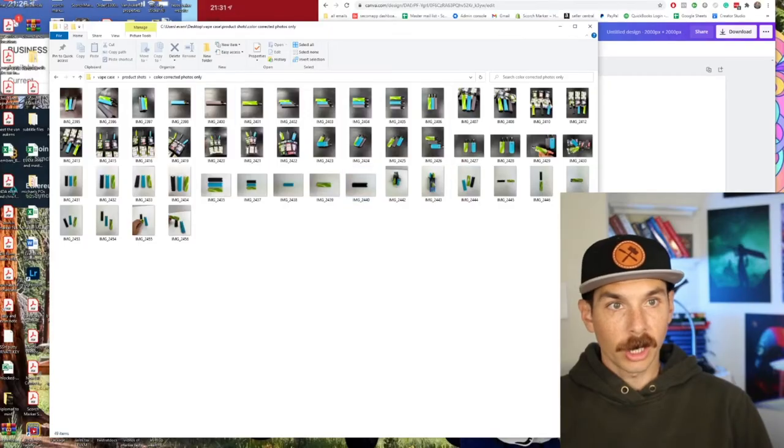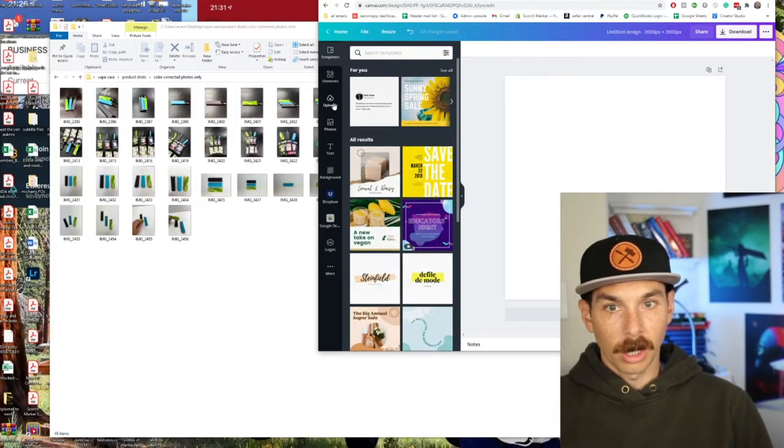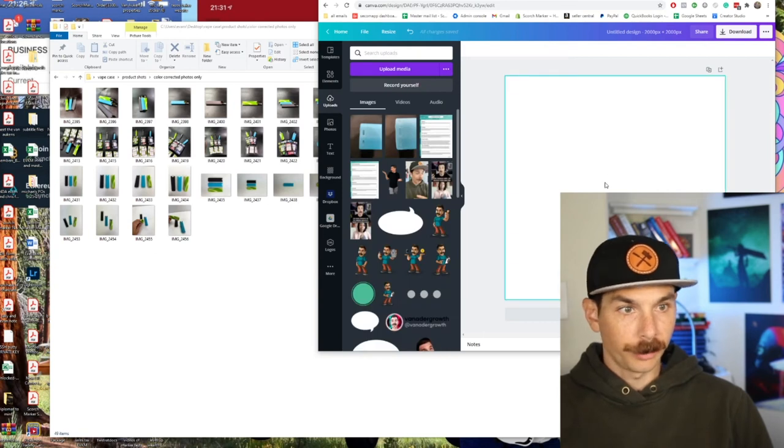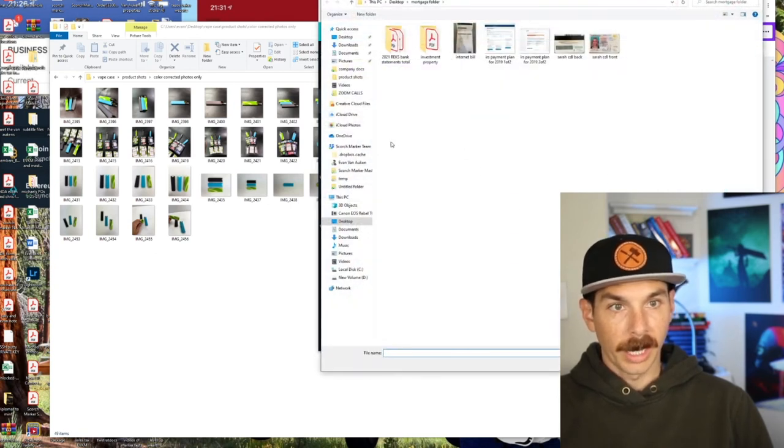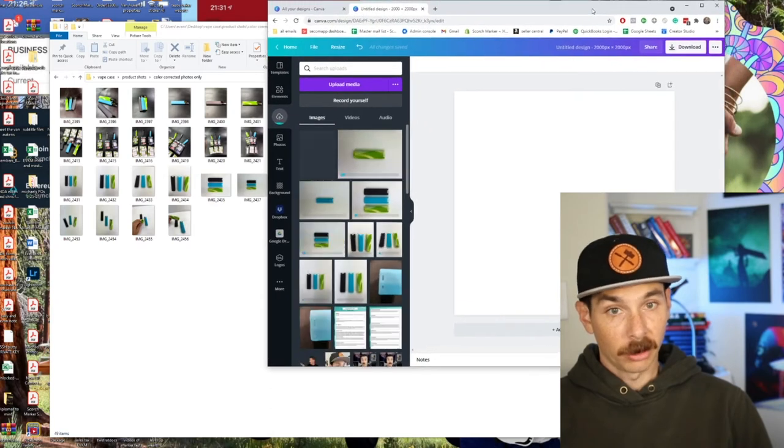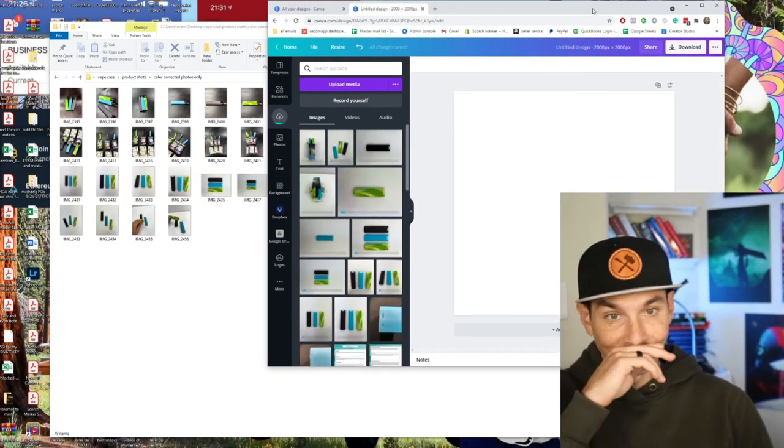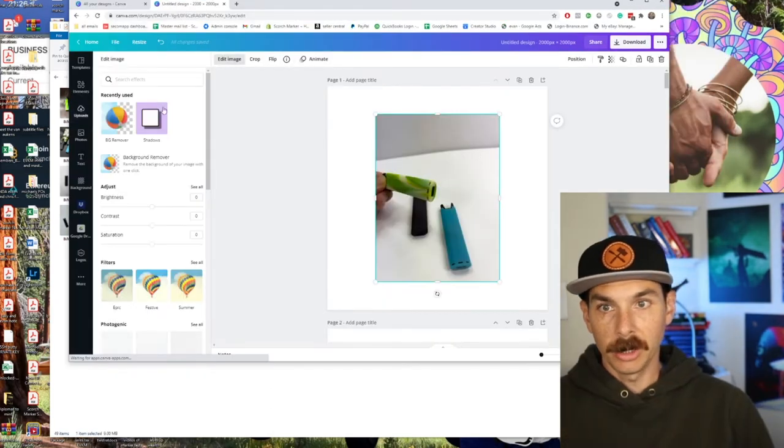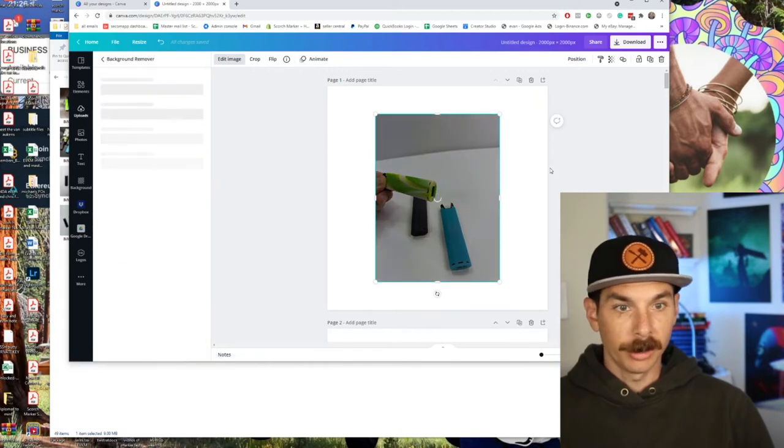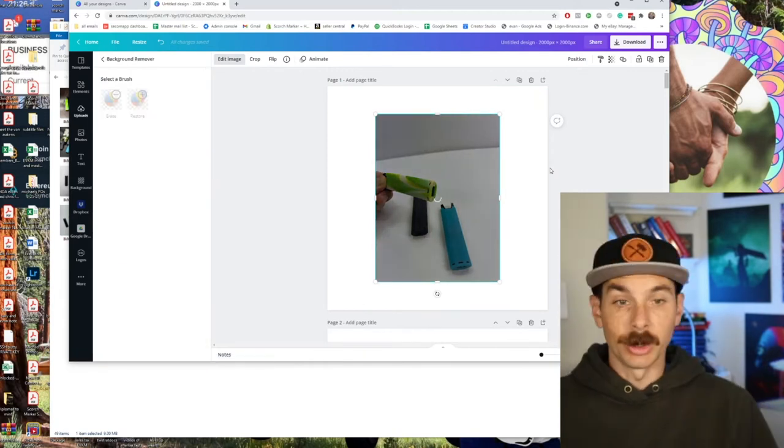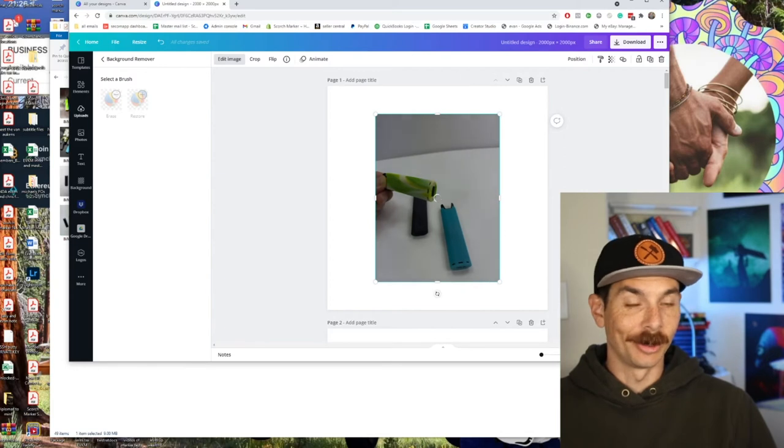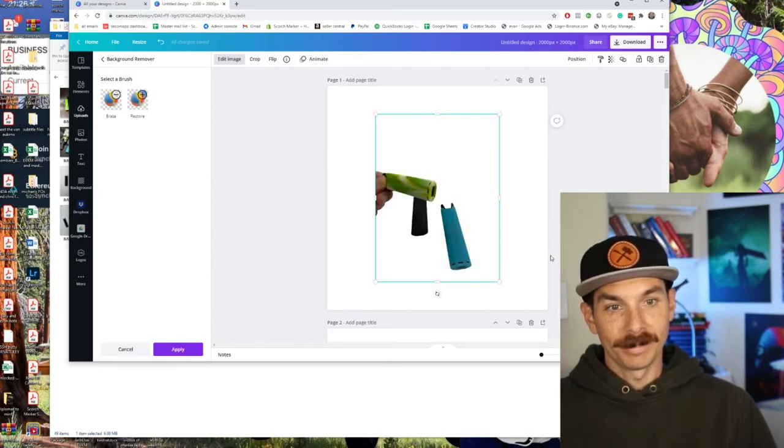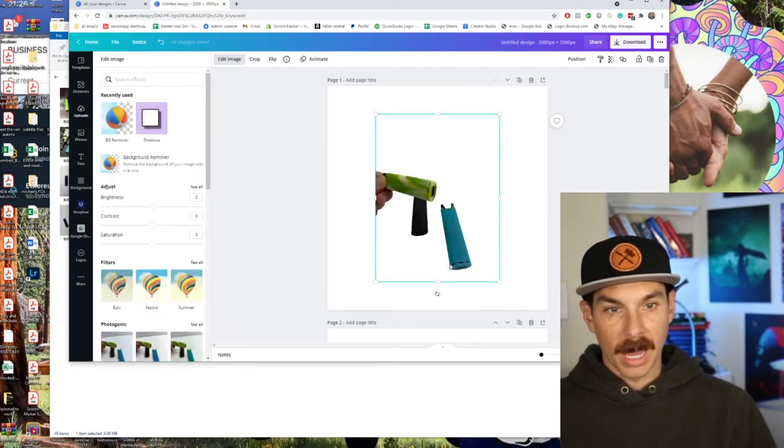Here's all our color corrected photos. What we want to do is we're going to upload all the white background ones into Canva. The reason we're using Canva to remove the backgrounds is their AI is just so good. We're going to click on this, go to edit image, go to background remover, let it do its thing. Look at that. Background's done. Apply.